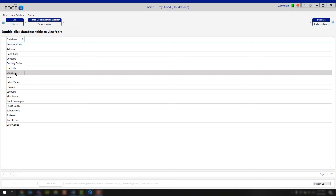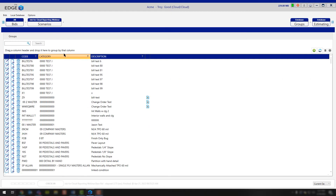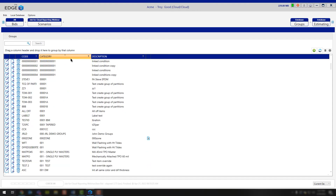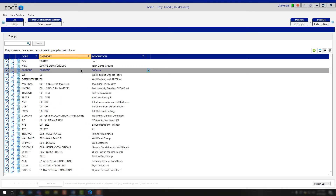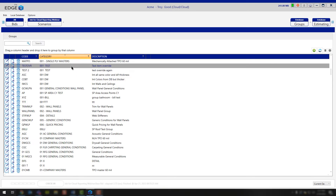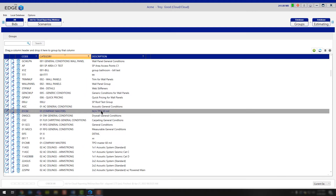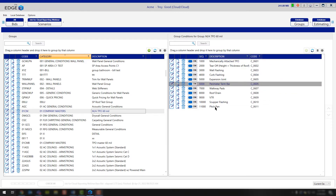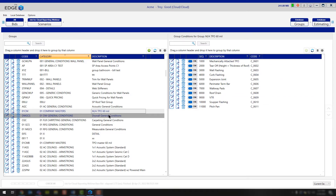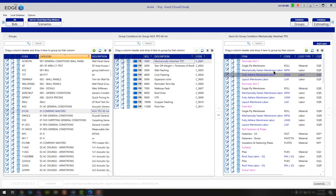Continuing down to groups. These are going to be the masters that you've saved back to the database or the groups that you've saved back. You'll notice we have quite a few because we're working in a test database. If you wanted to make any modifications to these, there are a couple of different views. This is your main view. If you click on any one of these masters, you're then going to be presented with the condition view inside of the master. If you then left-click on any condition, you're going to be presented with the items that are part of that condition.